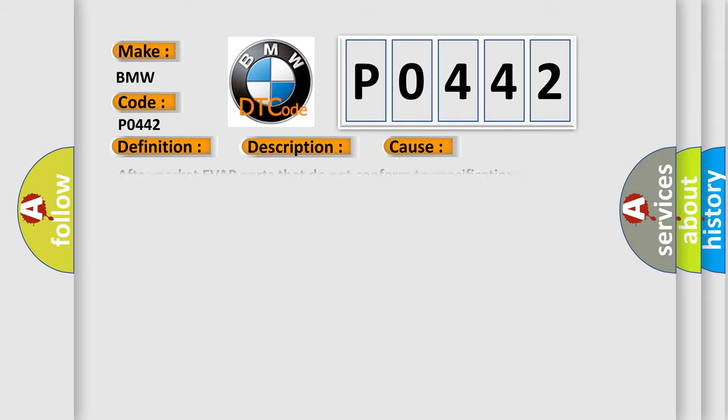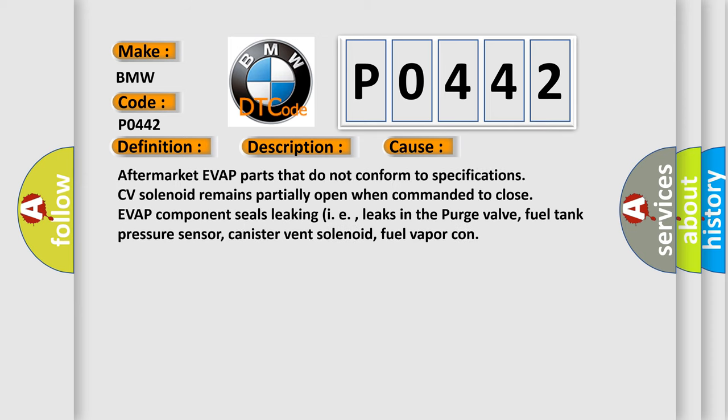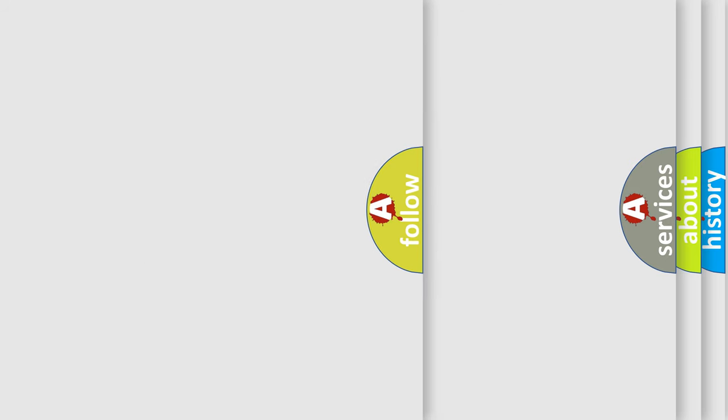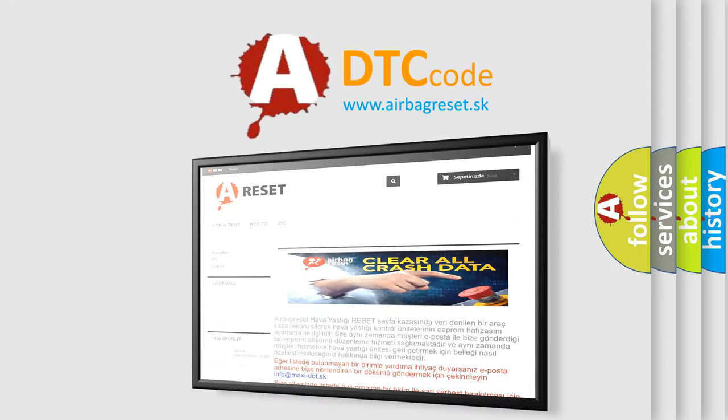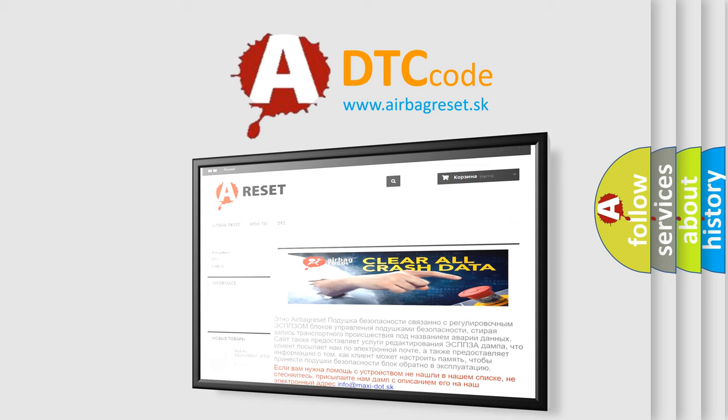This diagnostic error occurs most often in these cases: Aftermarket EVAP parts that do not conform to specifications, CV solenoid remains partially open when commanded to close, EVAP component seals leaking, such as leaks in the purge valve, fuel tank pressure sensor, canister vent solenoid, or fuel vapor canister. The airbag reset website aims to provide information in 52 languages.